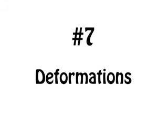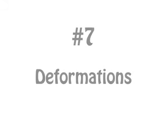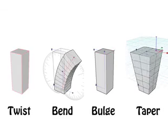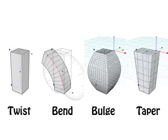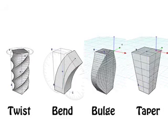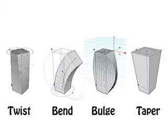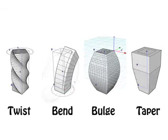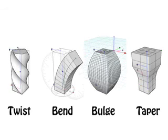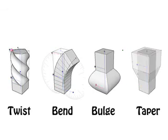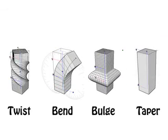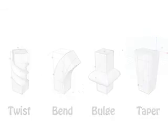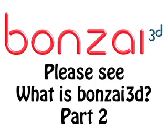And coming in at number 7 is the deformation tools in Bonsai 3D. Bonsai 3D lets you twist, bend, bulge, and taper any object in your scene. You can deform multiple objects at the same time, you can deform just part of an object if you want, and you can even apply multiple deformations to the same object. This really makes modeling fun.